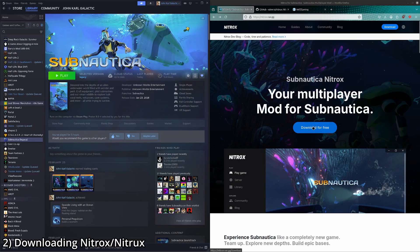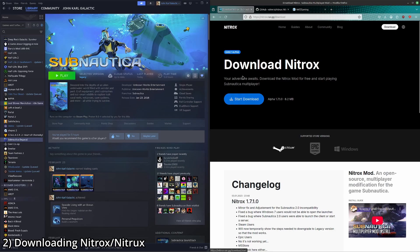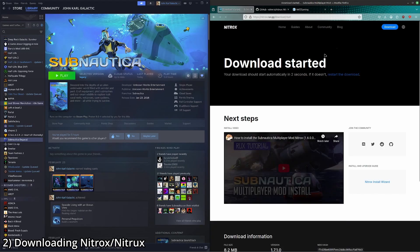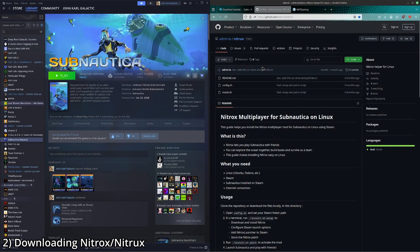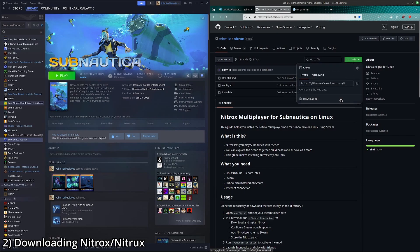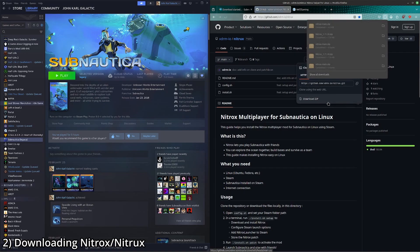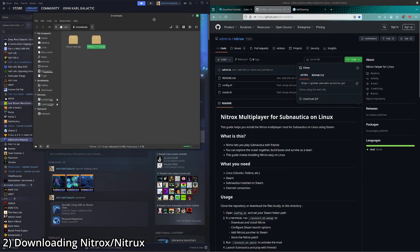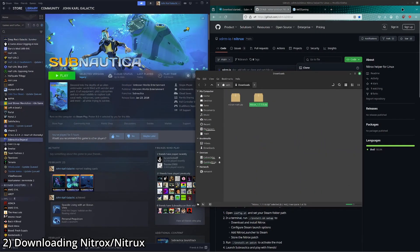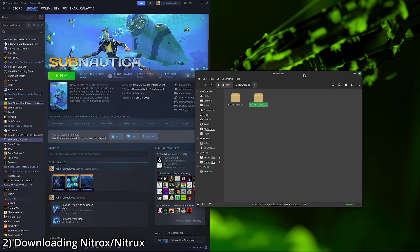We're going to go ahead and download Nitrox. Then we're going to go to this GitHub page, Nitrox, code, download zip, navigate to the containing folder, in my case, the downloads folder.